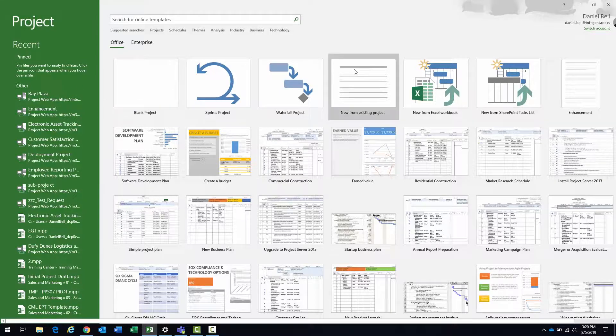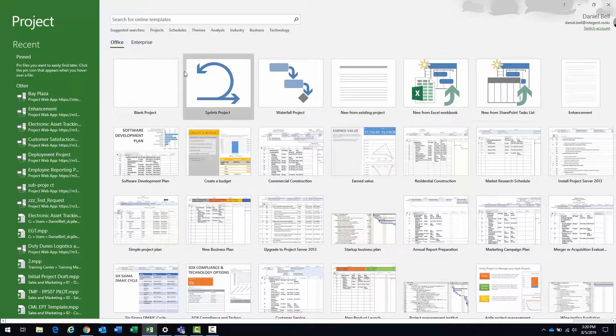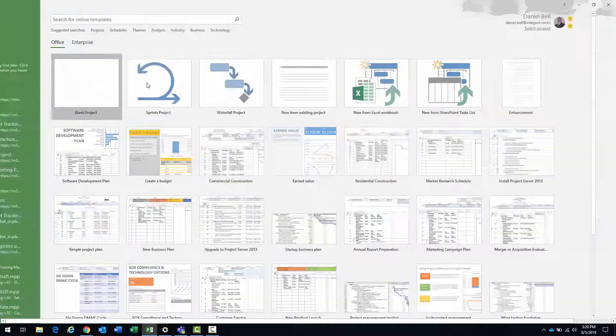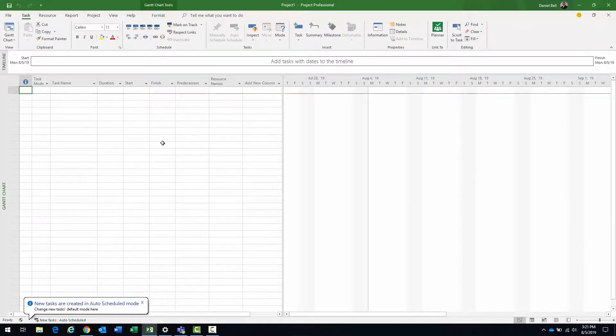I just launched Microsoft Project. You do need to have a project open. It's easiest if you just have a blank project — click on the blank tile here. It's basically just a project that's not saved.